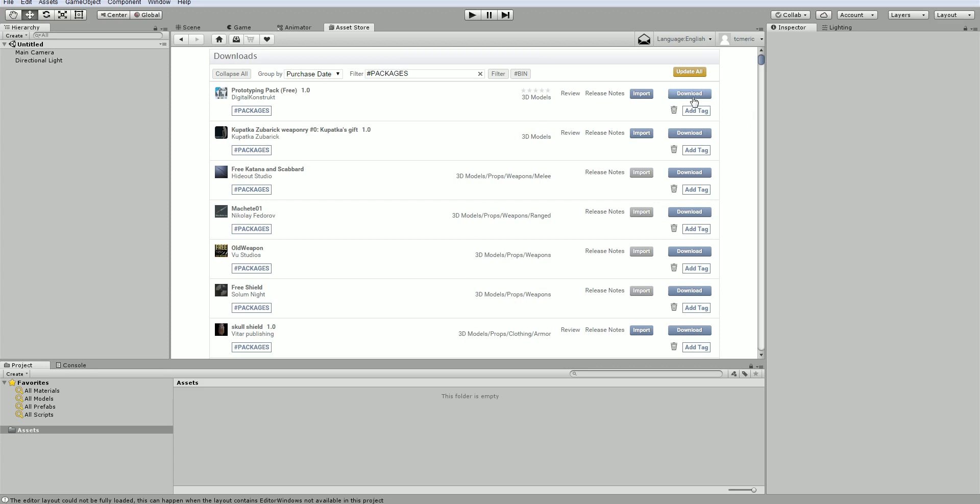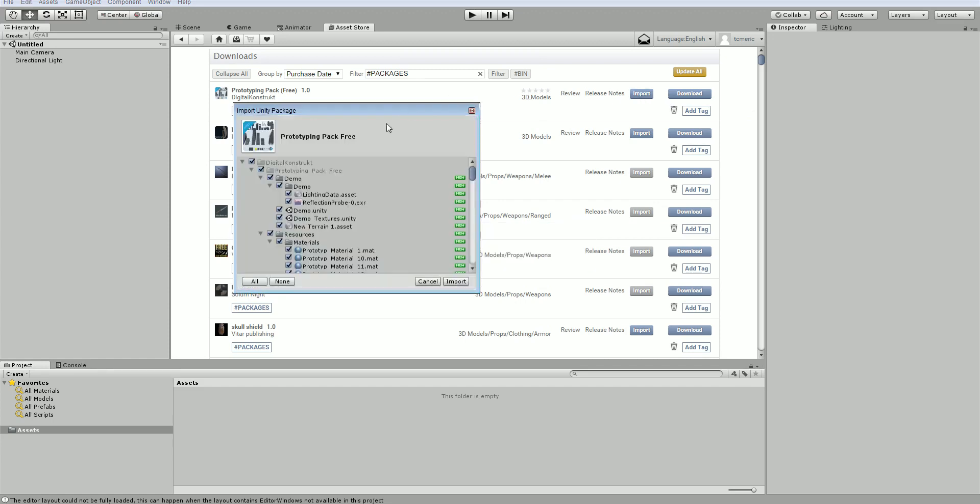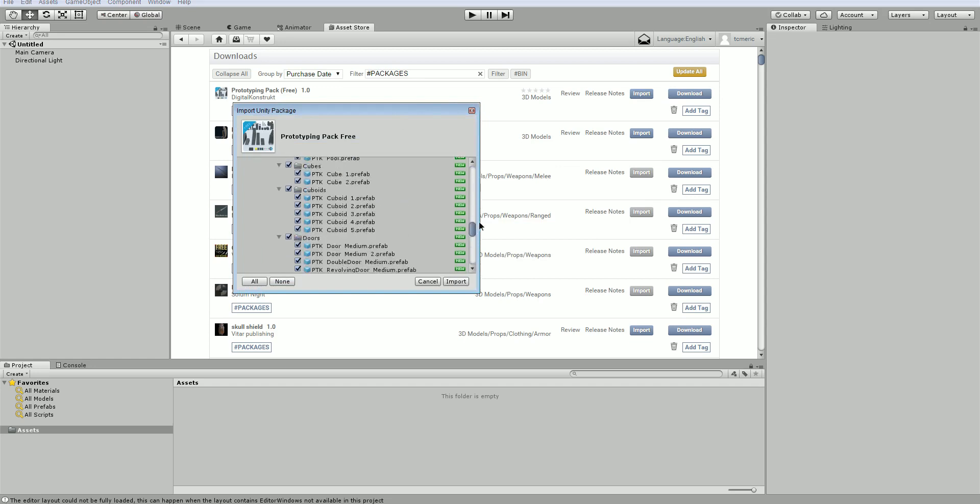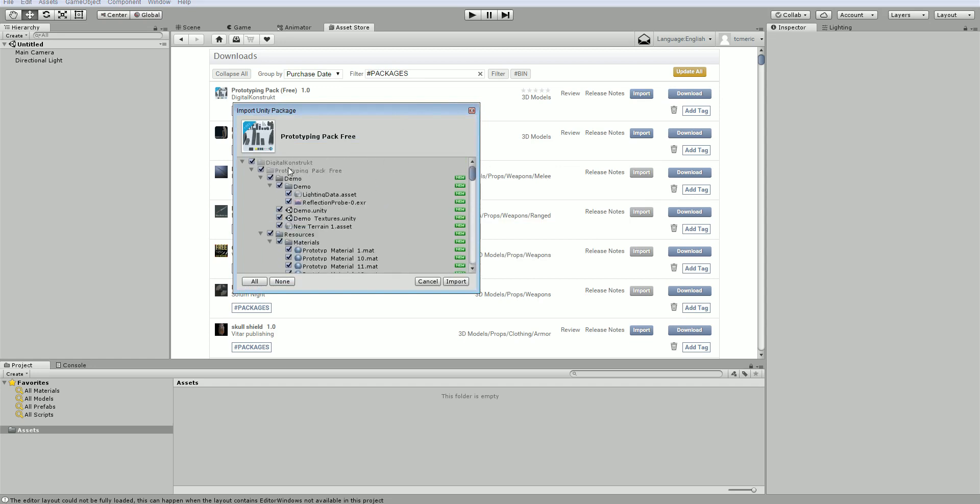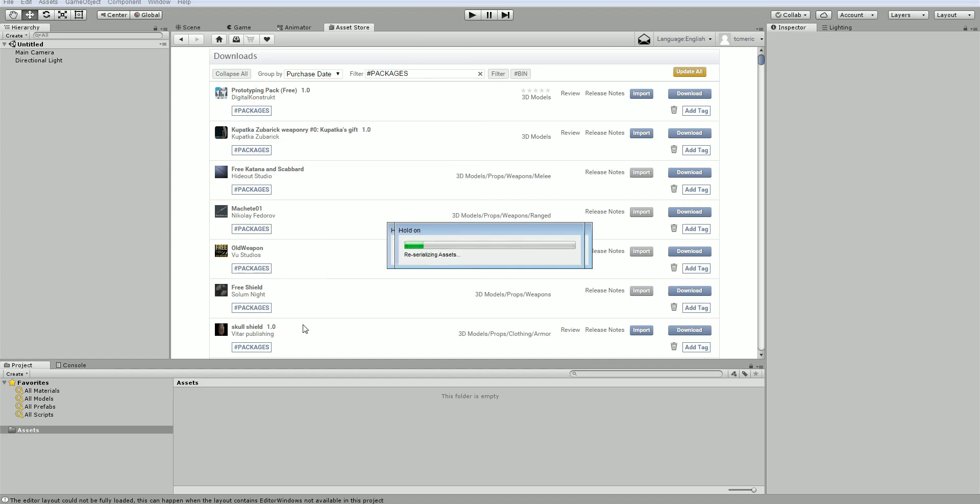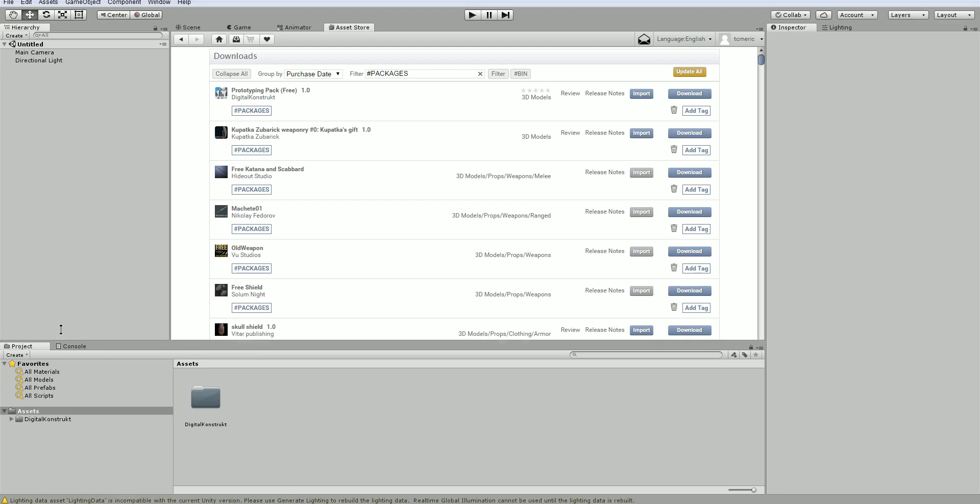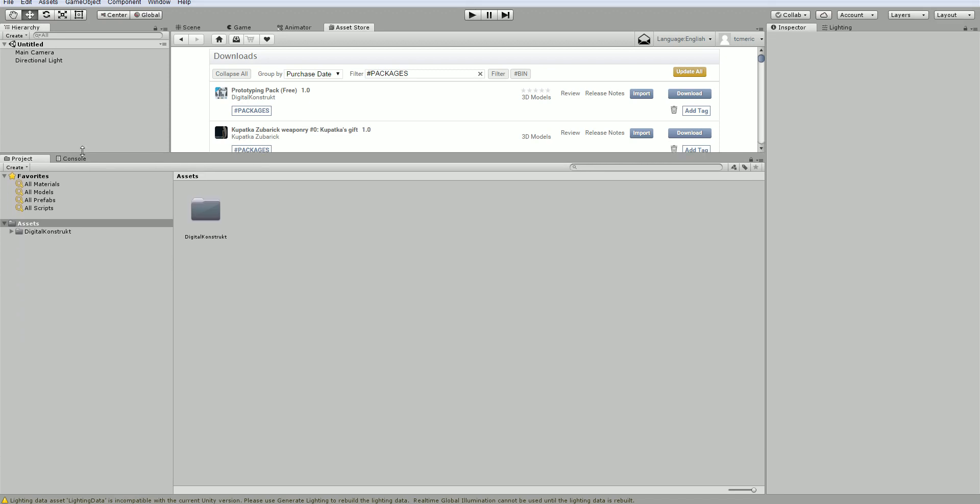Once it's downloaded, you can click import. What it's going to do is import it into your file structure here and tell you what's new. Then go ahead and click import. Now at this point, it's bringing it into your actual game files. You can see here it's listed in our project browser, which is essentially like a file browser.